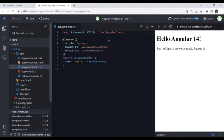Then we have ngAfterContentInit. In Angular we have content projection — we can actually project HTML content into a child component from the parent. After the content projection, the content initialization logic can be written in ngAfterContentInit. Once the content is initialized, we have ngAfterContentChecked, which runs for every change detection in the content.